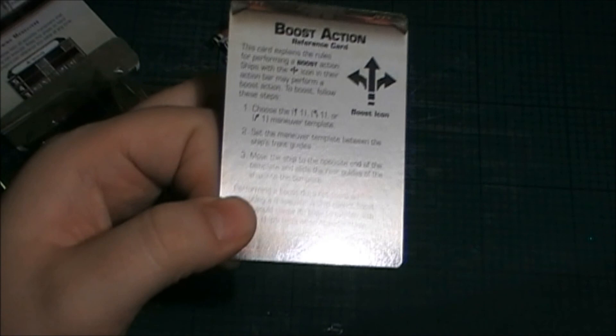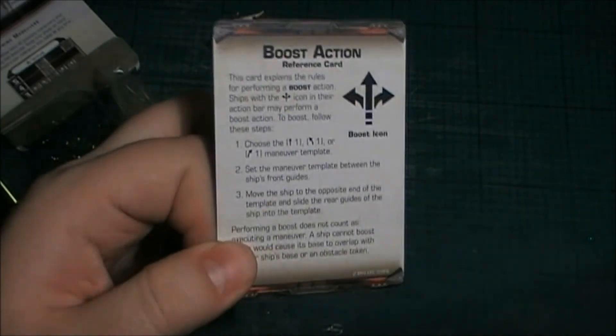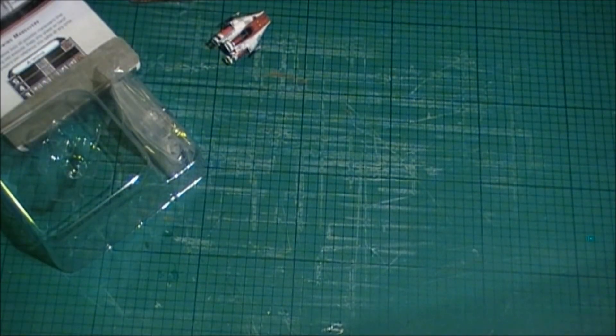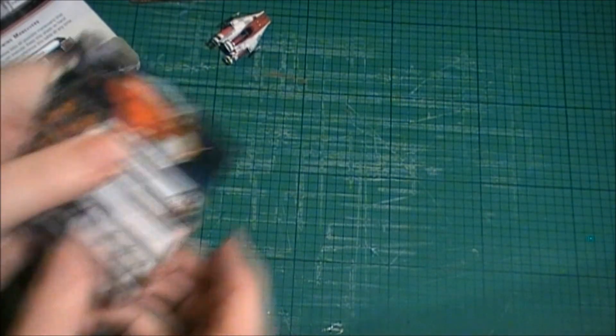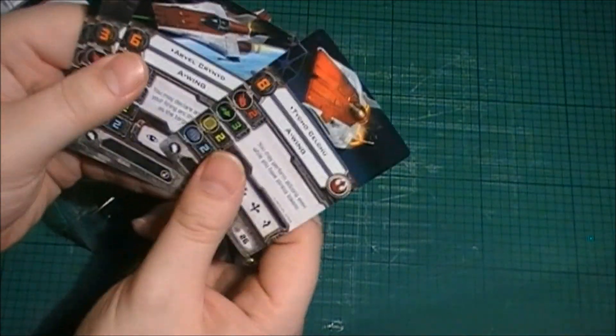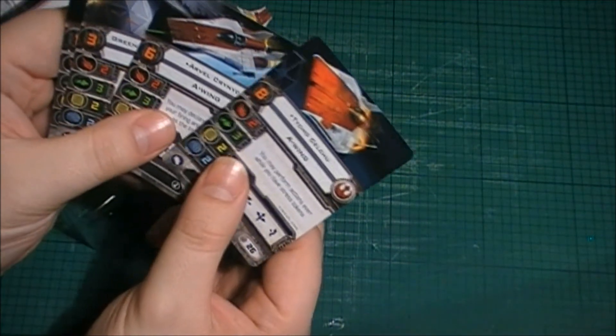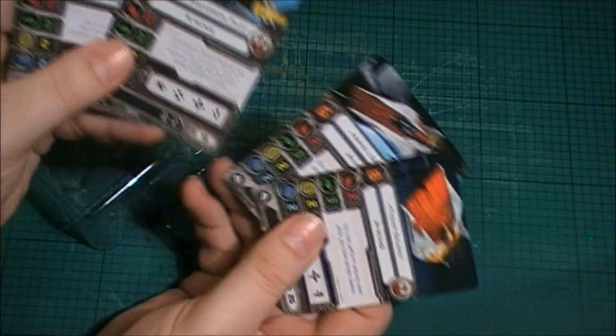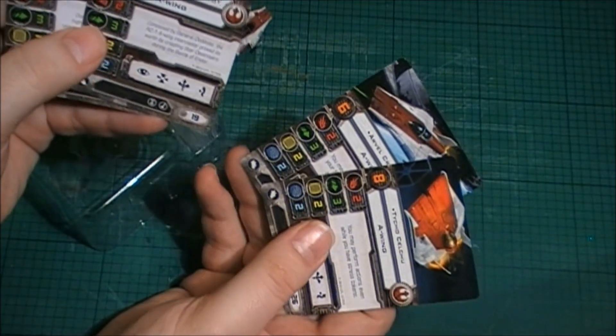A special rule card for the boost action which is the A-Wing's new set of rules. And again, you get some pilot cards for each individual pilot.